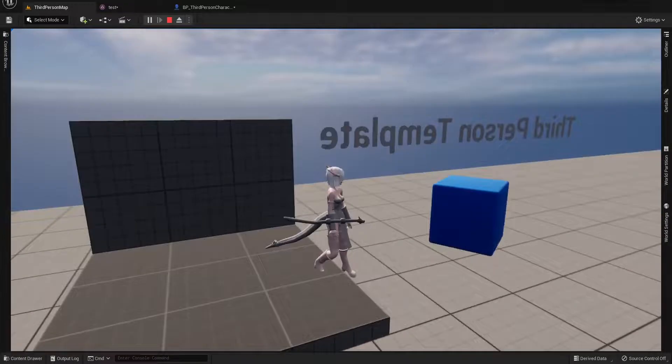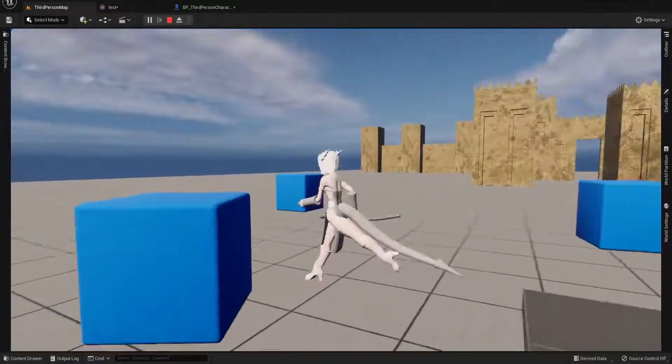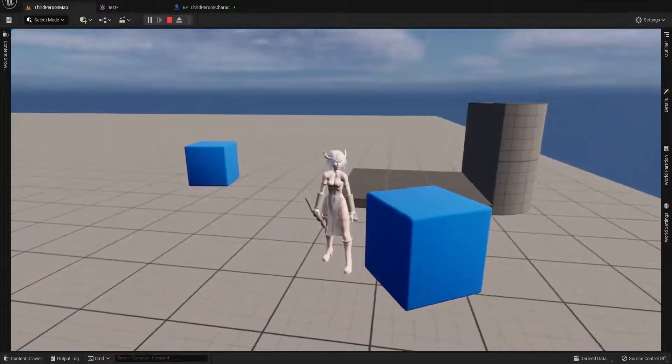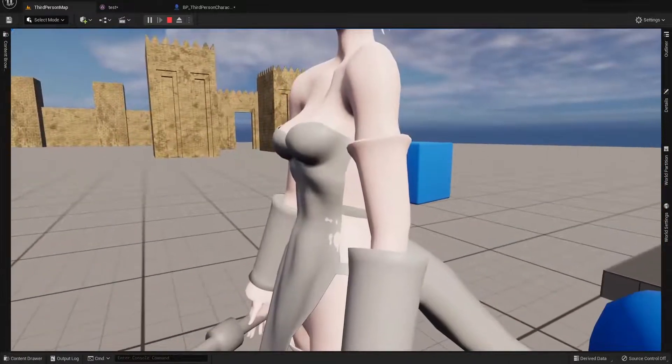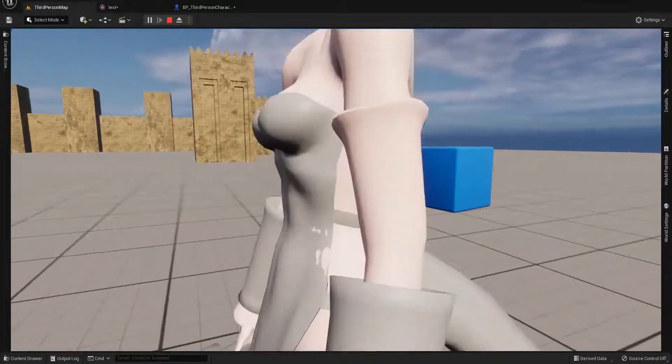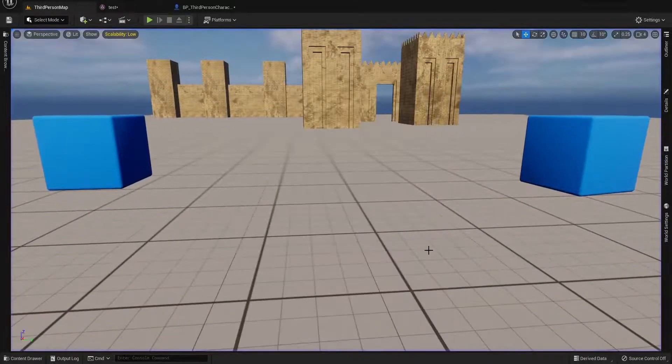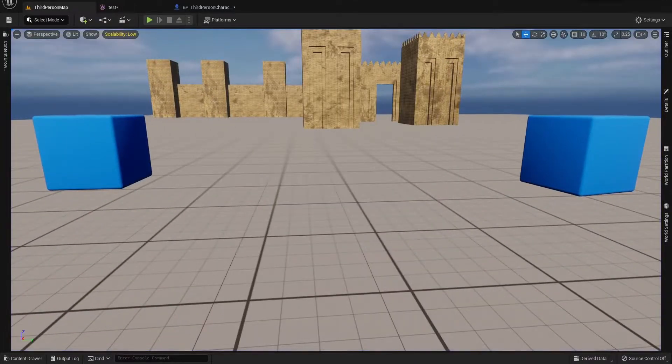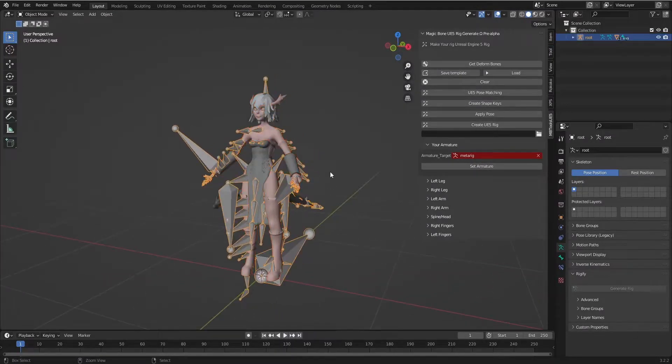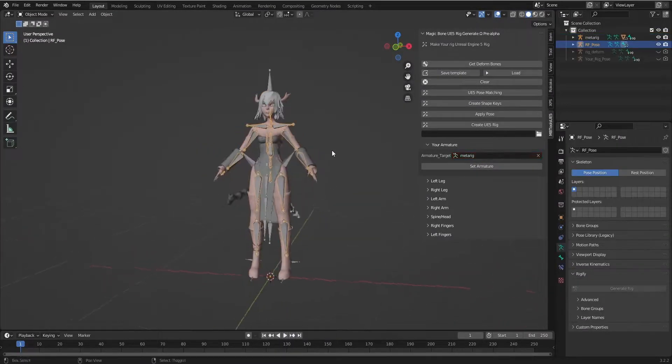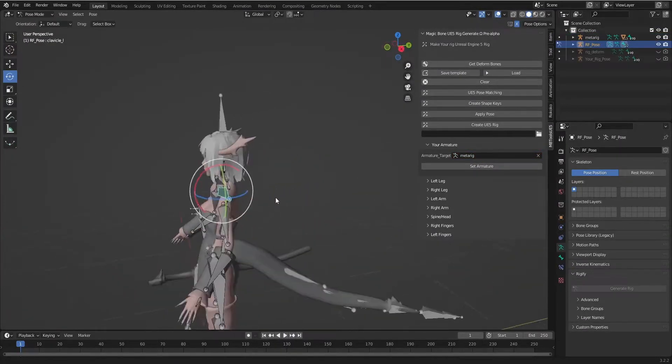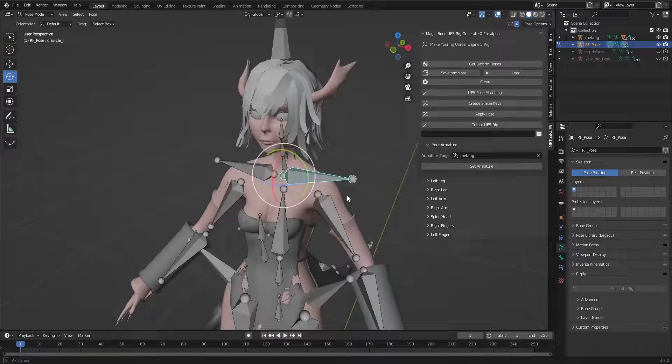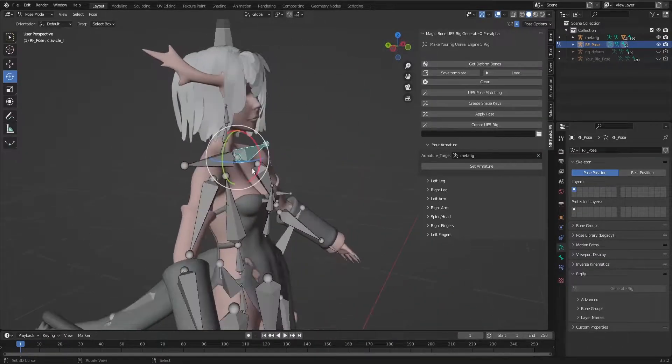And we see the character has some problem in his shoulder. We can fix this too. Let's return to Blender. And we'll return before we do rig and return to the pose editing. And we see how it looks in Blender and how the character looks in Unreal Engine.